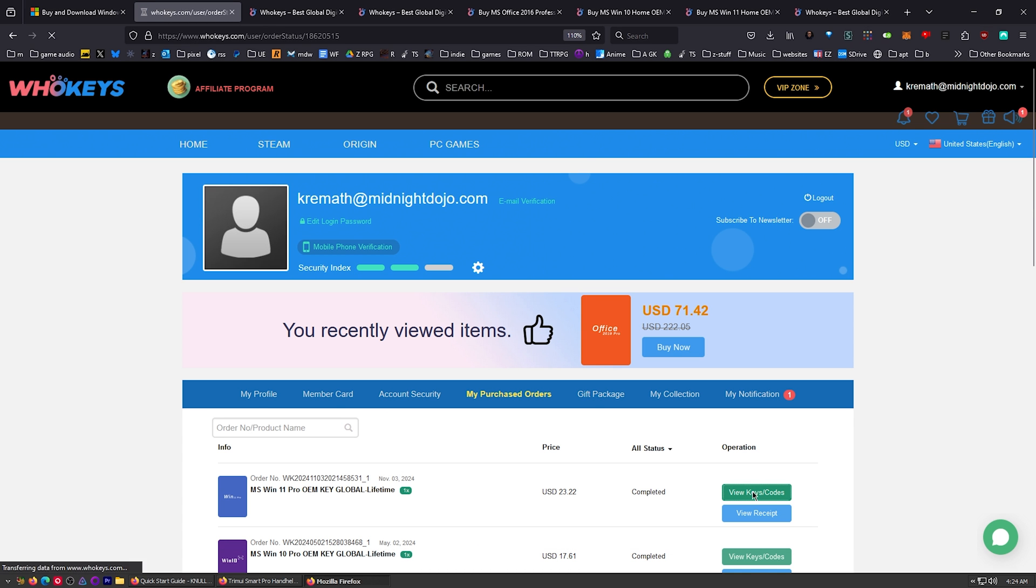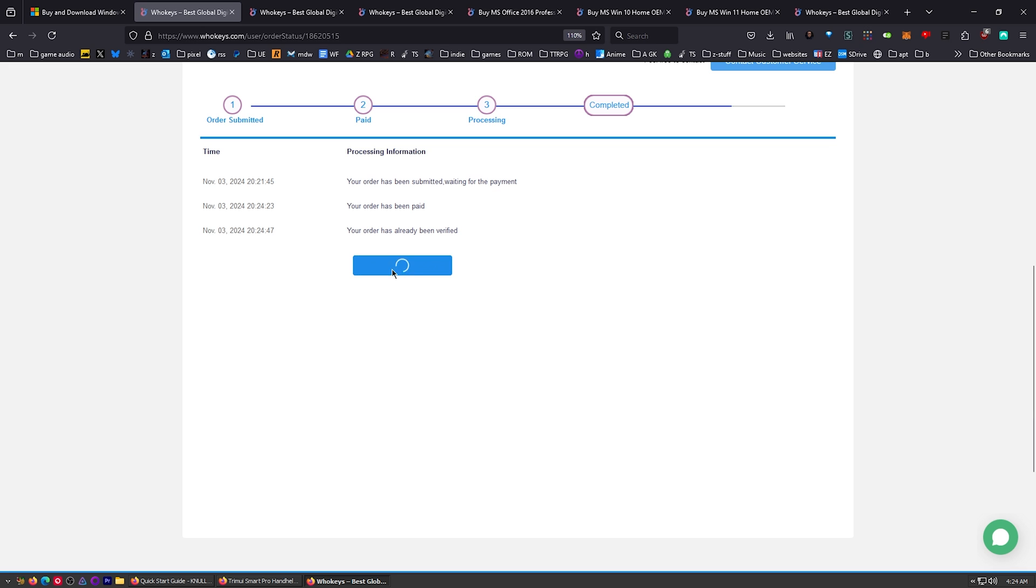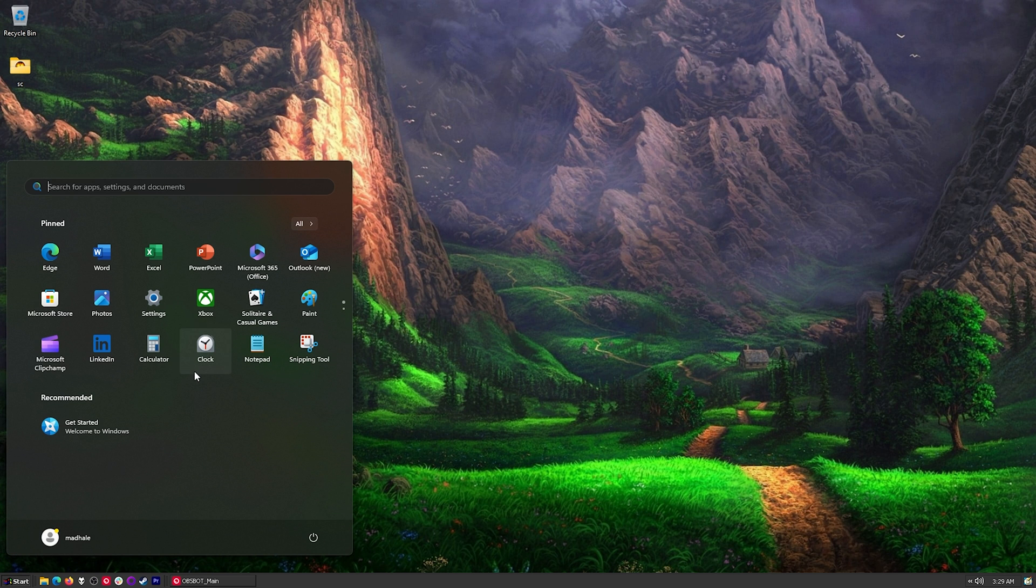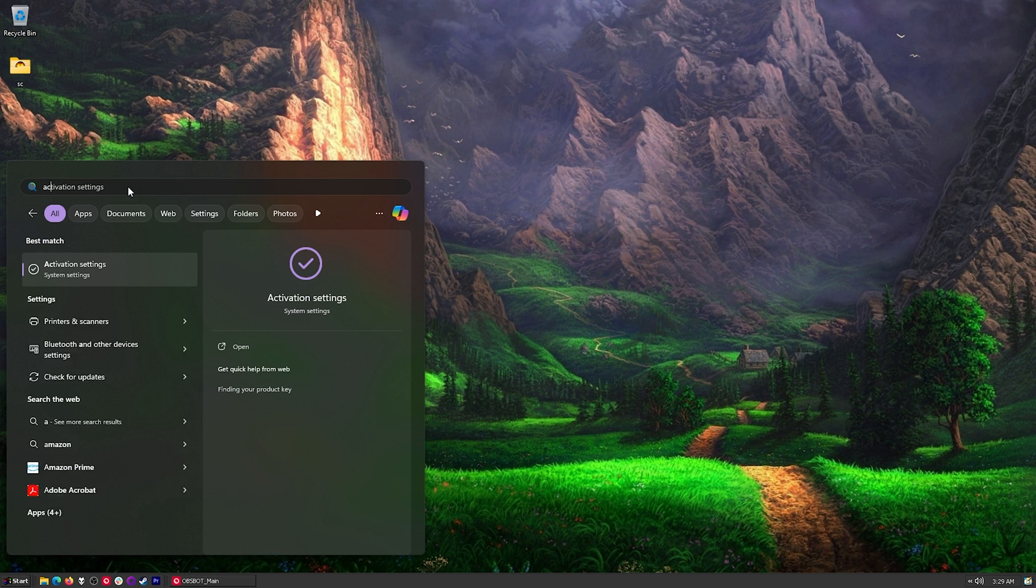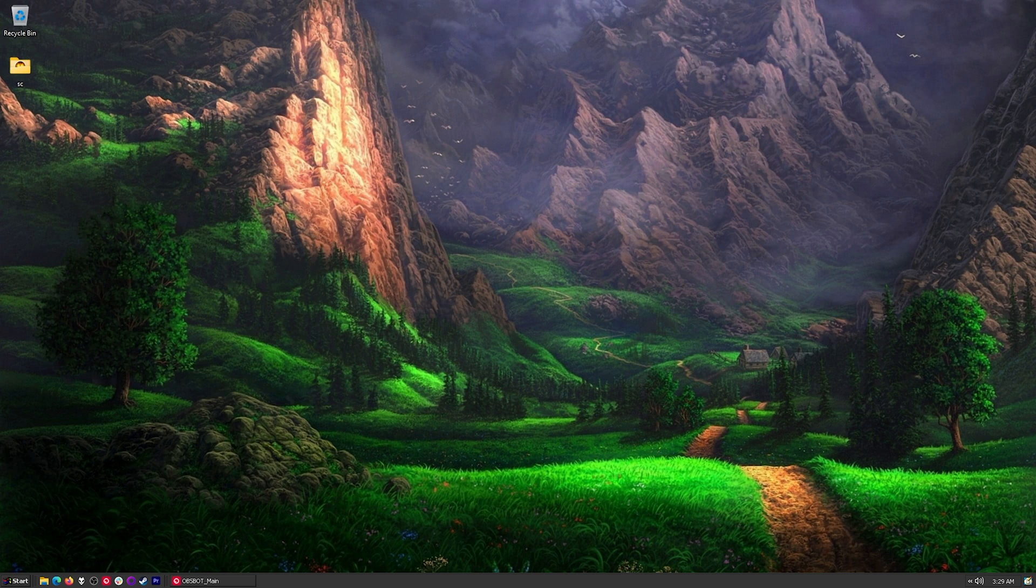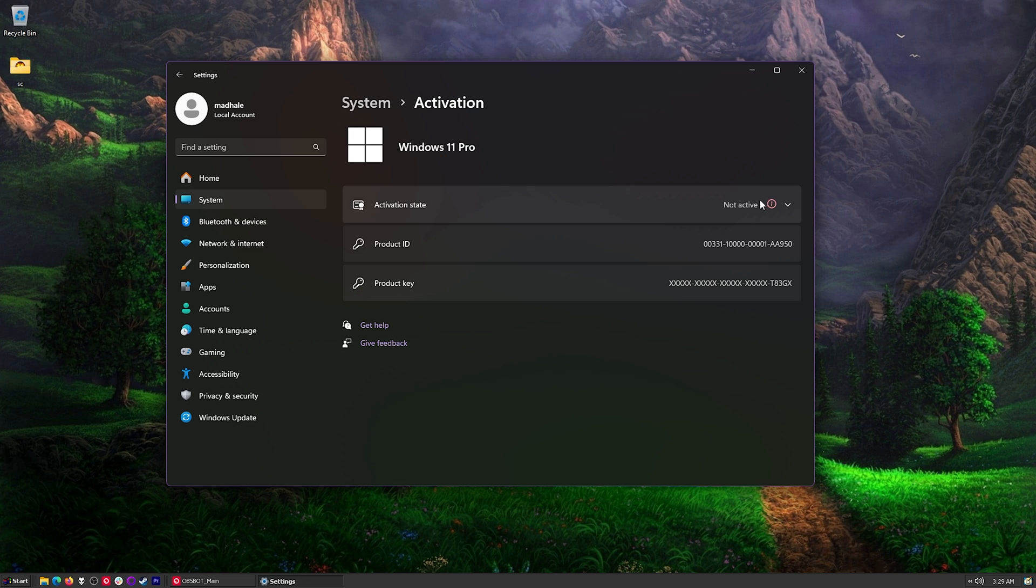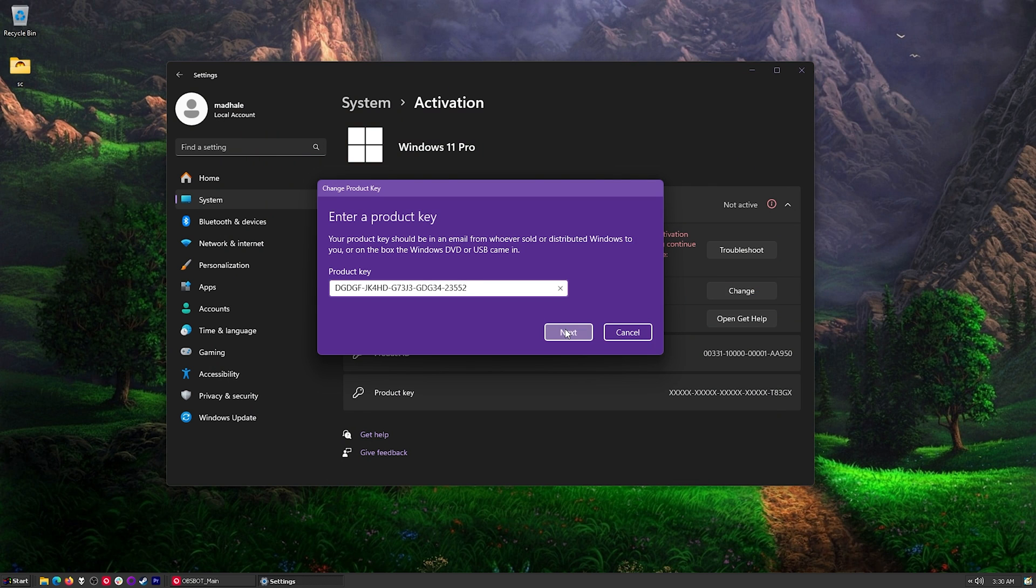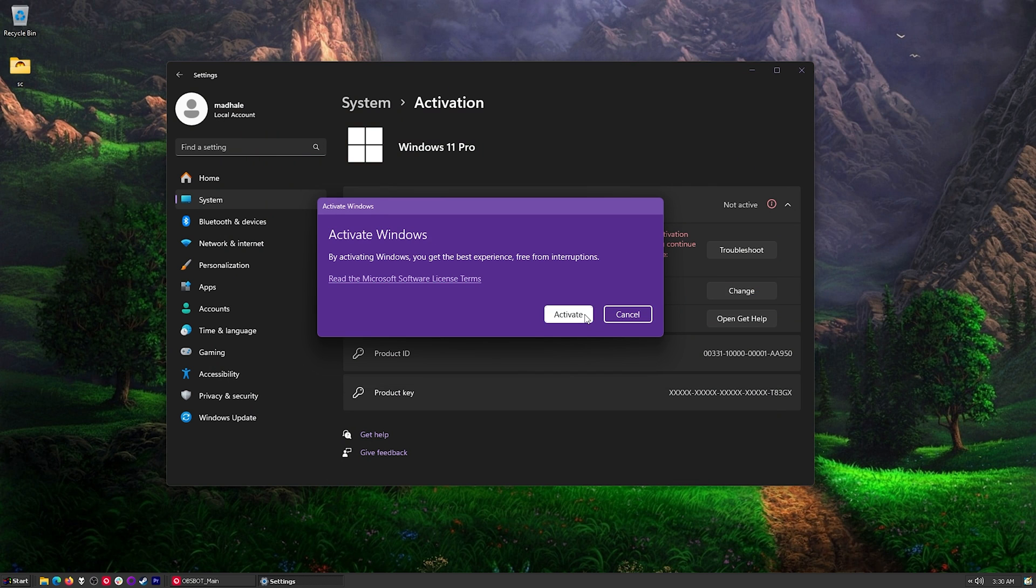Once you get to the user center, click on Get the Key. You'll see your key right here in the middle. Go ahead and highlight that, copy that. Press Start and then type Activate. You'll see activation settings. Go ahead and click on that. And then right here it says Not Active. Just click on Change Product Key. Place in our product key and then click on Activate.